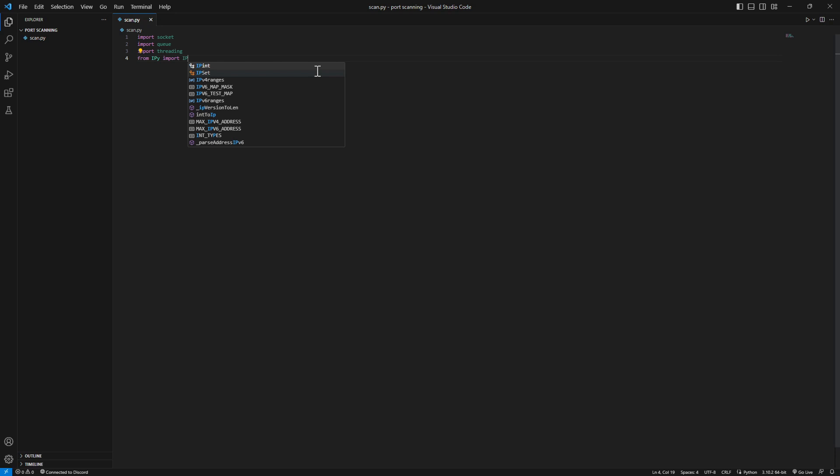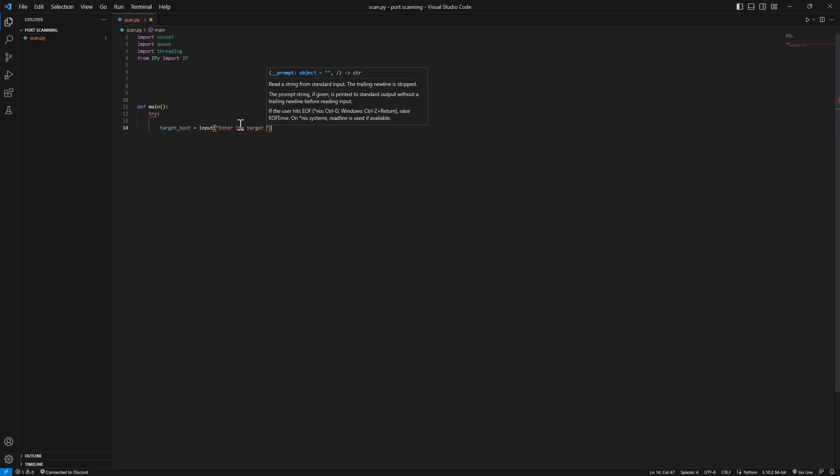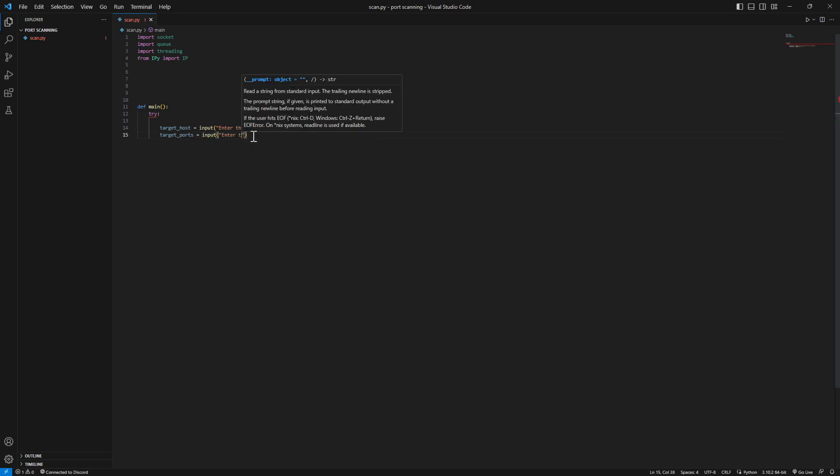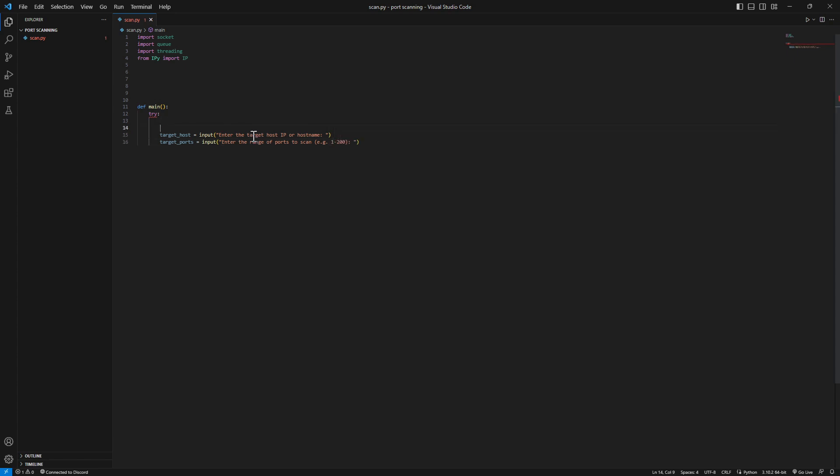We need to import our essential library which is ipywhois. Actually let's import from ipywhois import IP. So let's start writing the code. First before trying to knock on the doors we need to save our variables. Let's create a function called main. We're gonna put it in the try-except block. First of all we need to get the target host - enter the target host IP or hostname. And we need the target ports - enter the range of ports to scan, for example from 1 to 200.